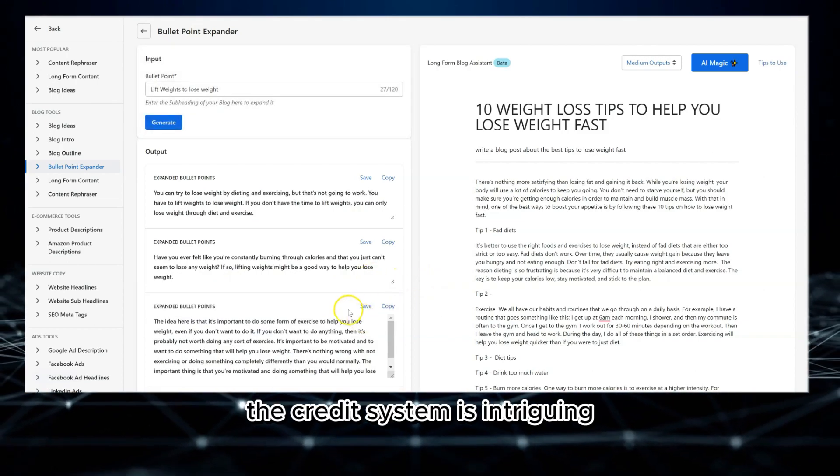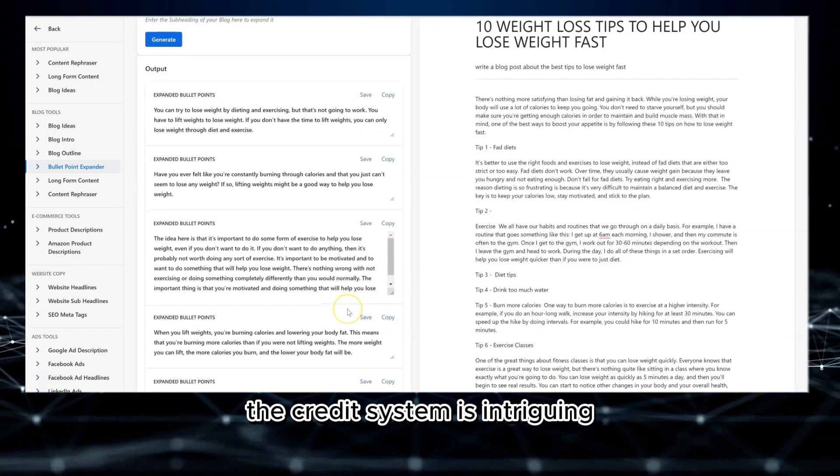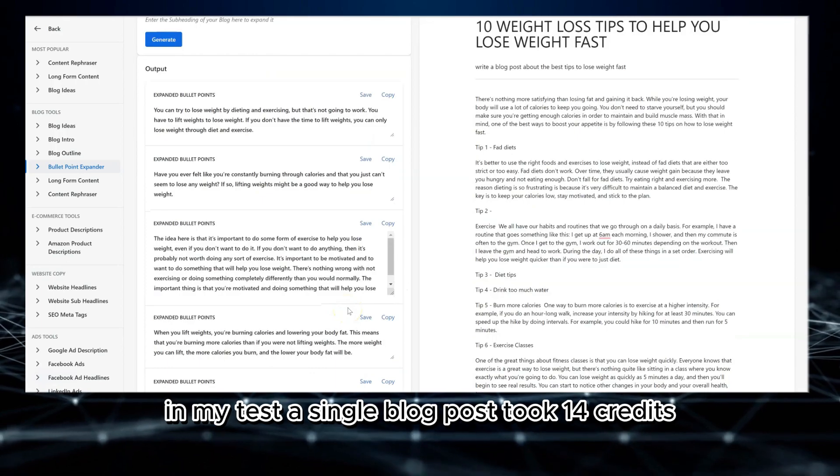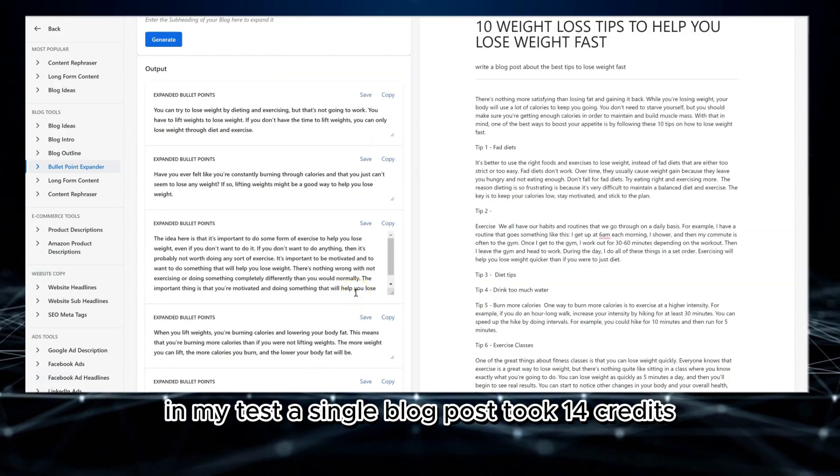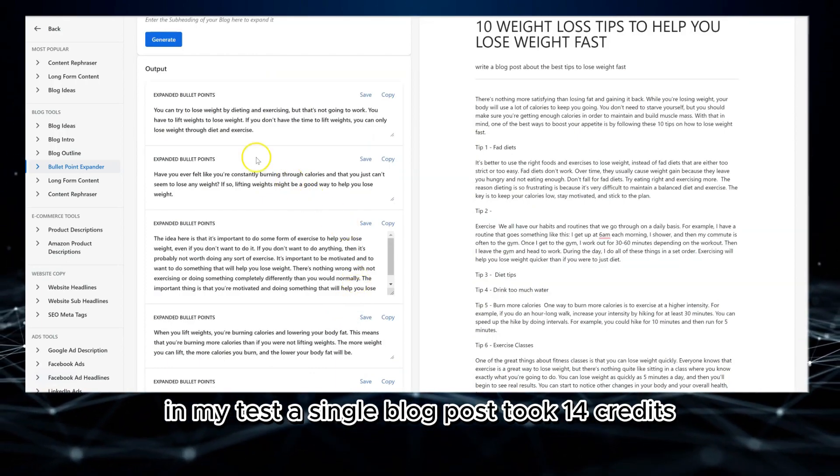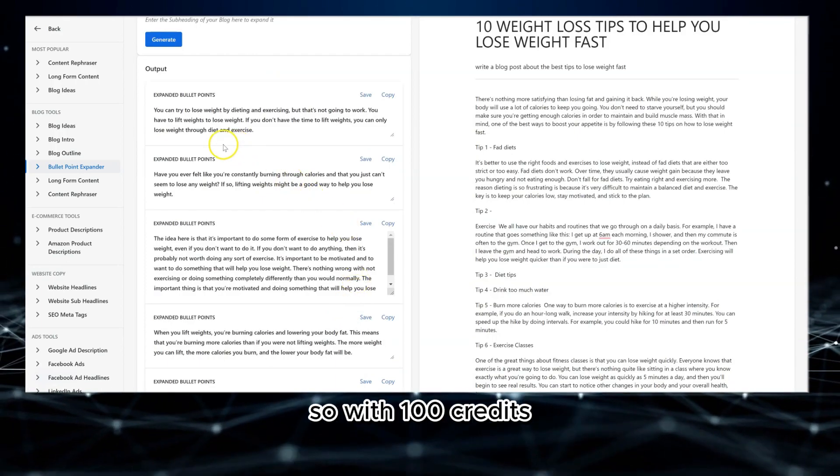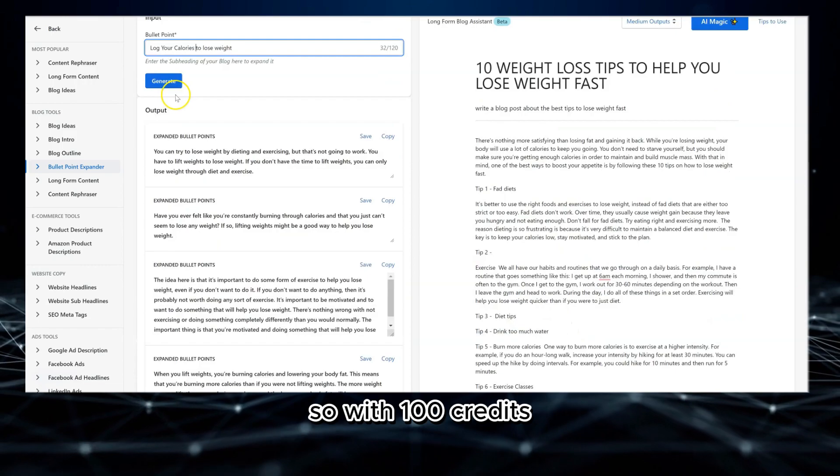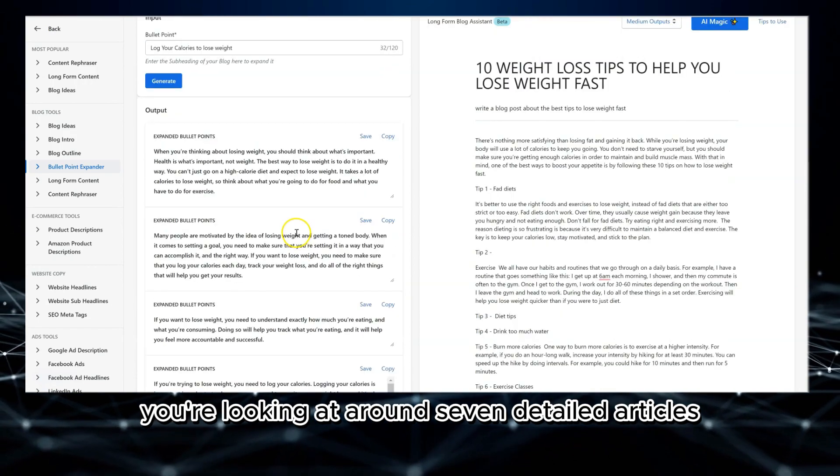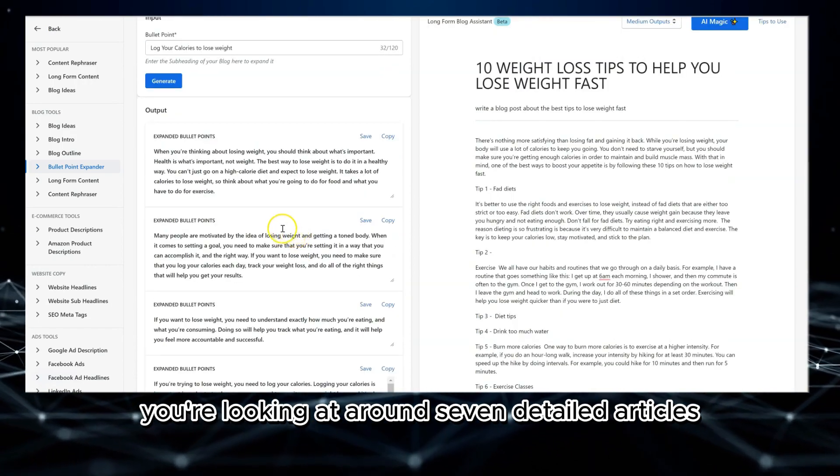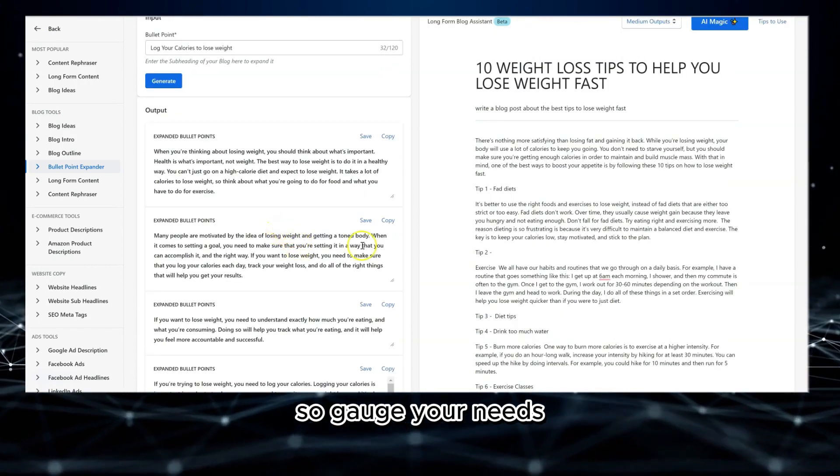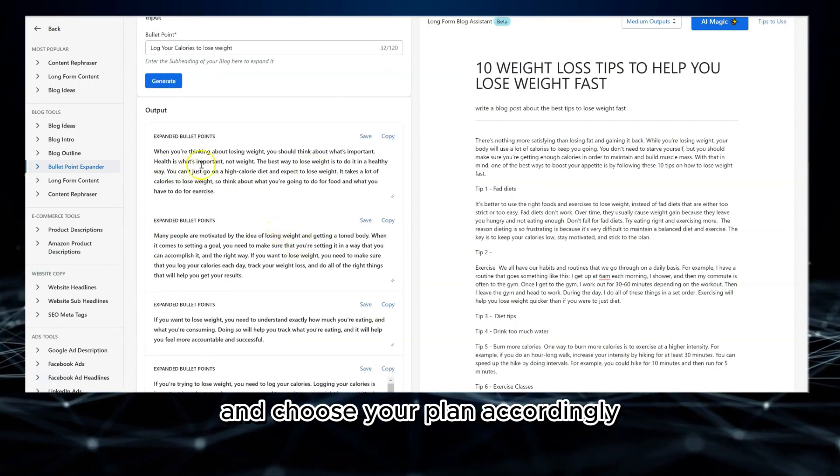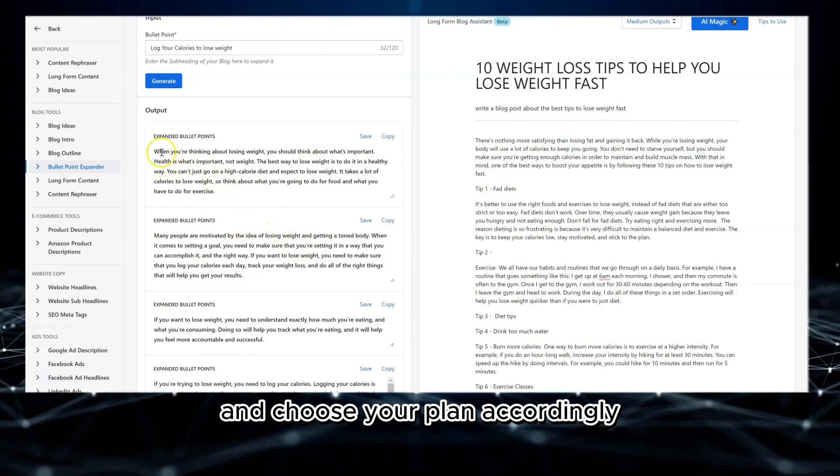The credit system is intriguing. In my test, a single blog post took 14 credits. So, with 100 credits, you're looking at around seven detailed articles. Gauge your needs and choose your plan accordingly.